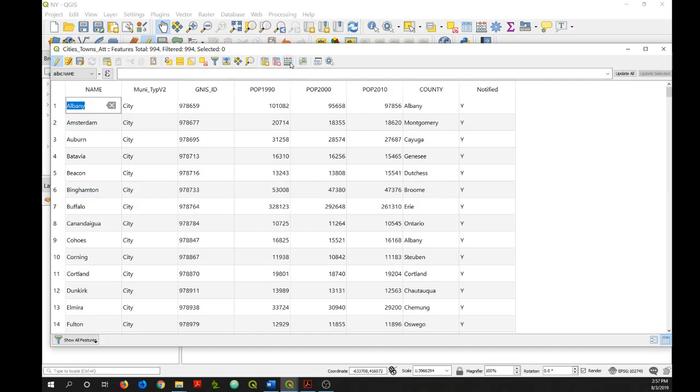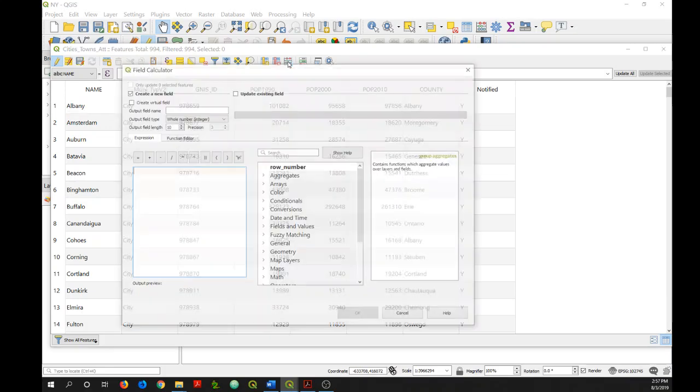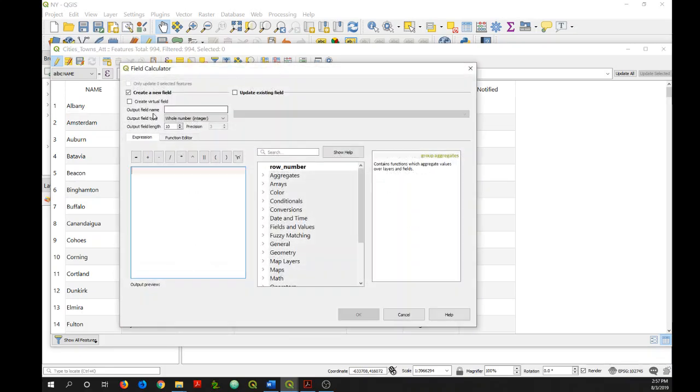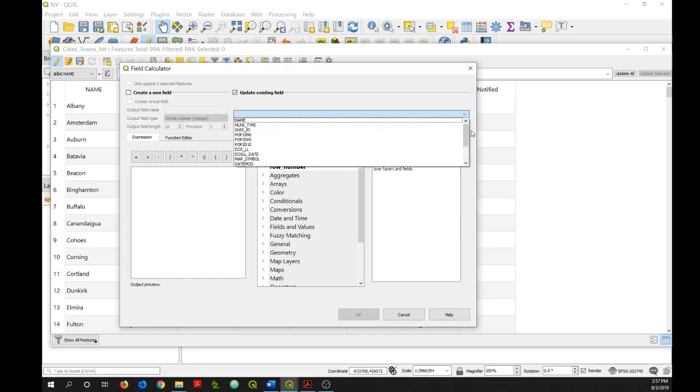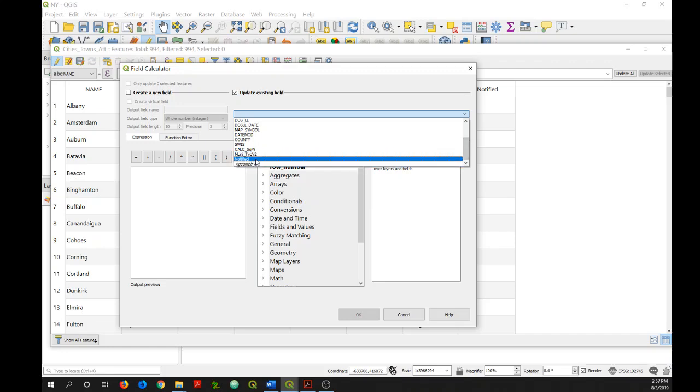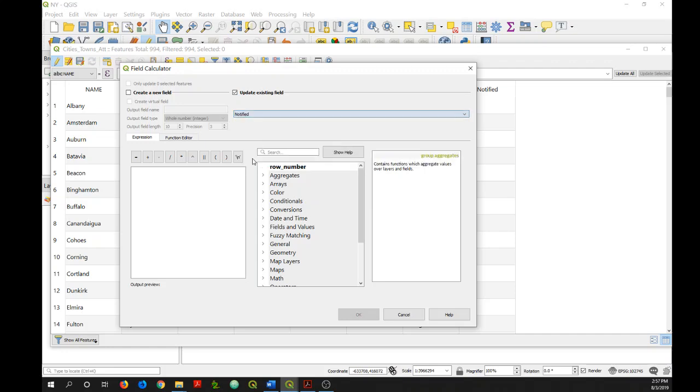Now let's say I wanted to update the values in that field. What I could do then is just go back into my field calculator and click on update existing field. Then navigate to the field I'm interested in, which is notified. And then if I wanted to update all of the values, I could just again within single quotes enter a new value like that.